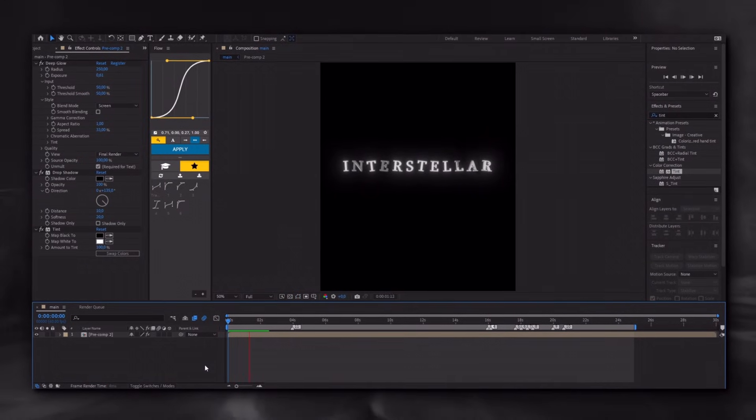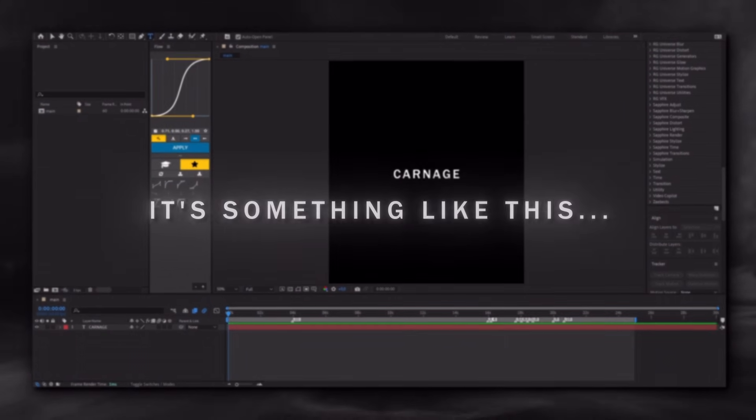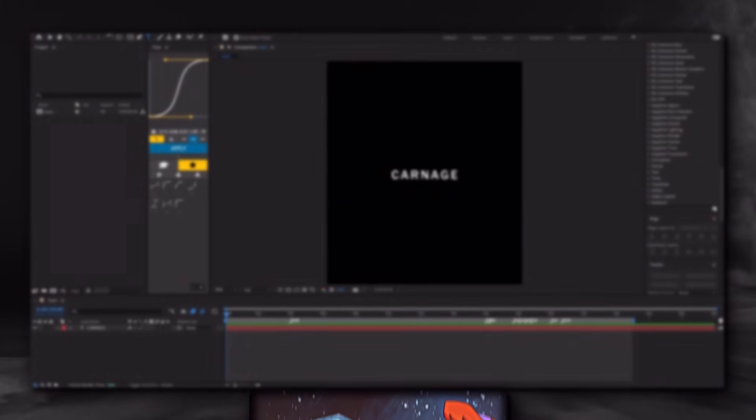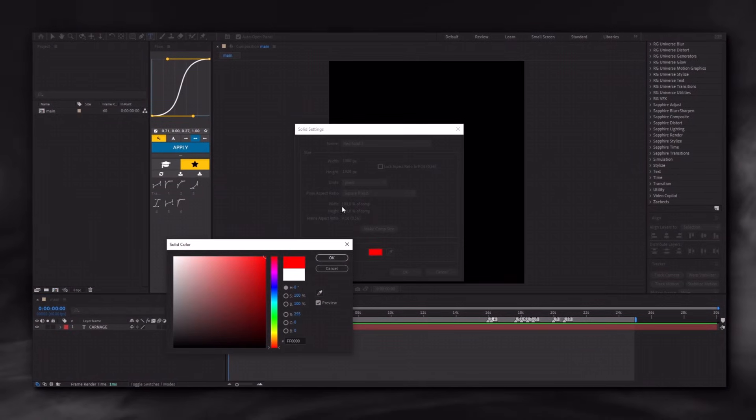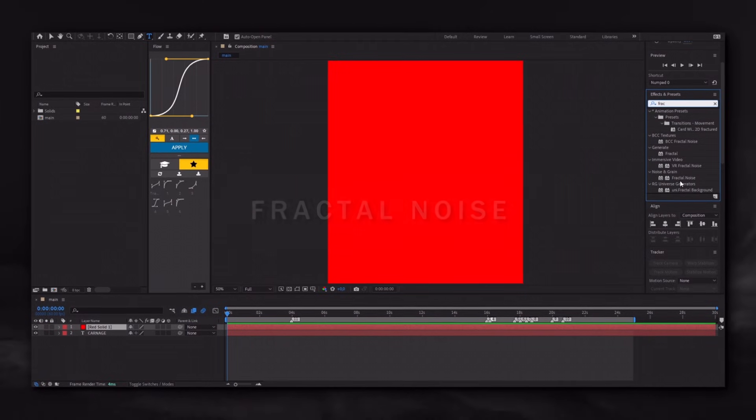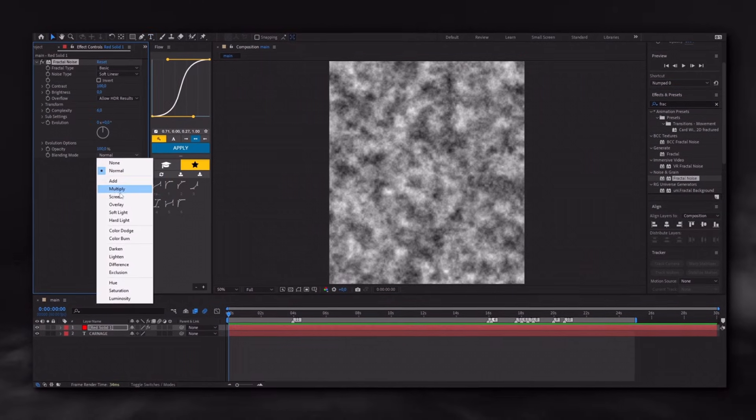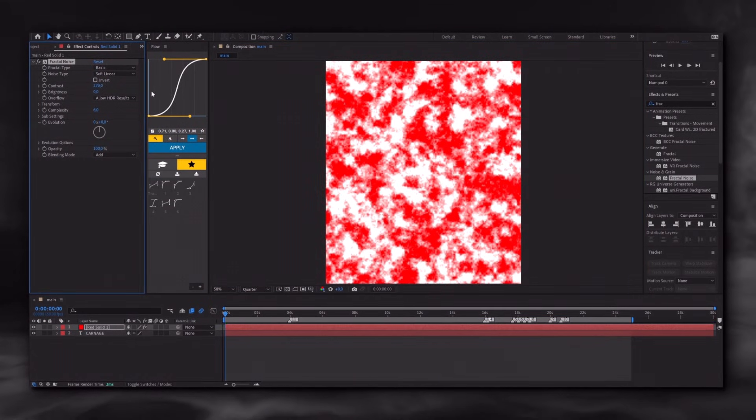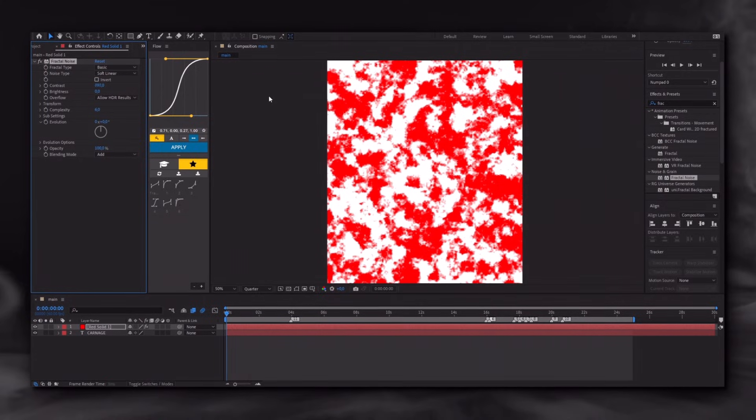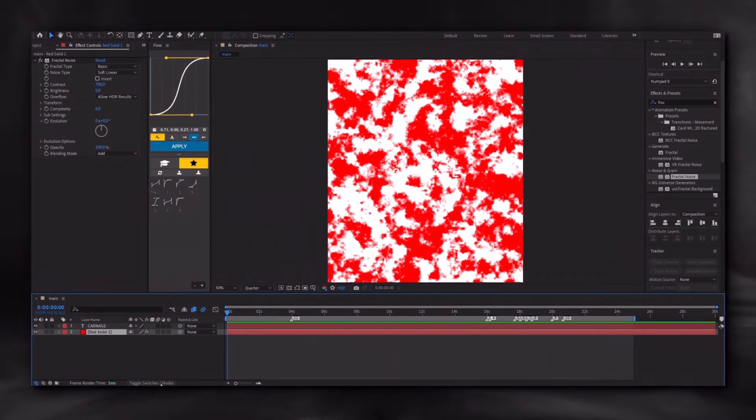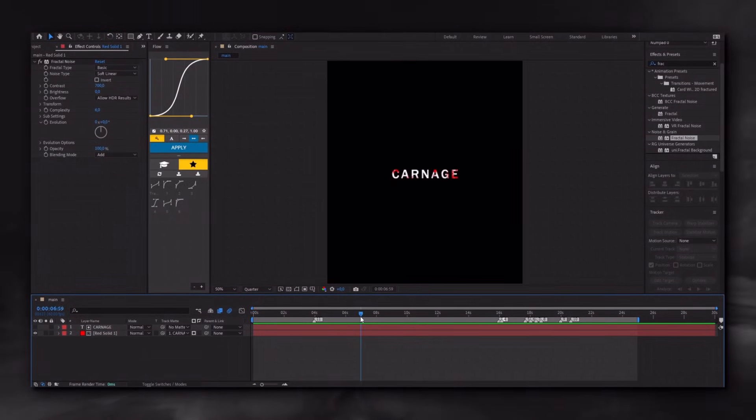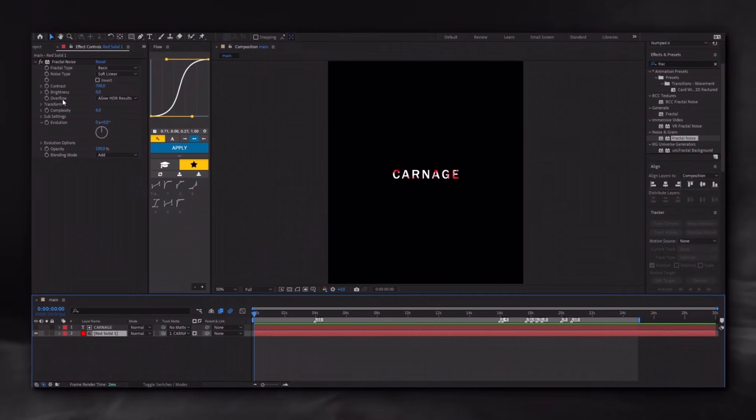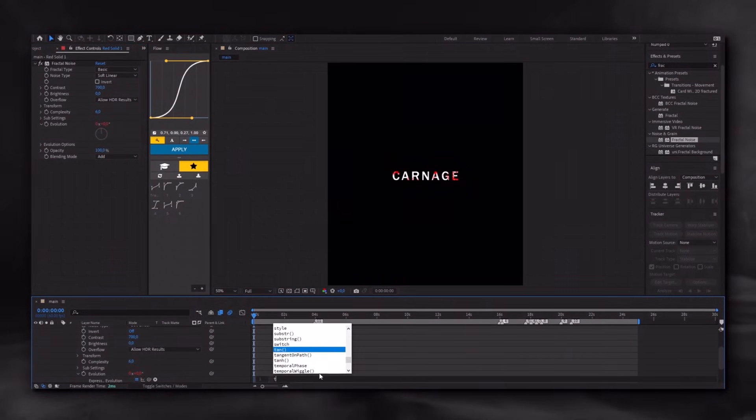The next effect I will show you is bloody text. It's something like this. He will always make the stupid one every time. Prepare your text and create a new red solid. Apply the Fractal Noise effect to the solid and adjust the settings as I did. Move the solid layer above the text and change it to mode, then select your text. Hold down the Alt key on your keyboard and left-click on the stopwatch, then type what I wrote. And that's it.